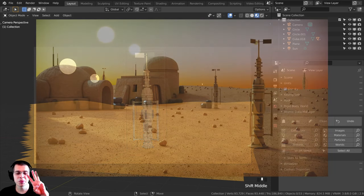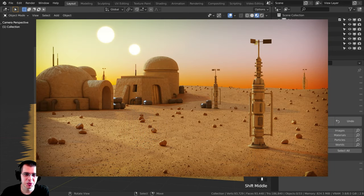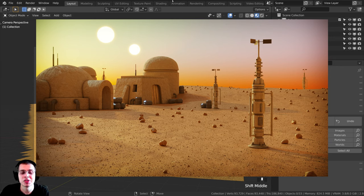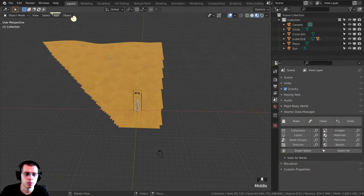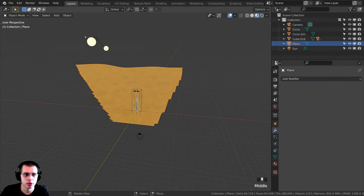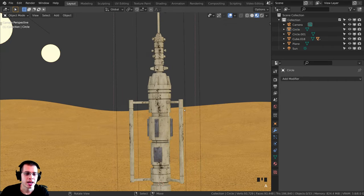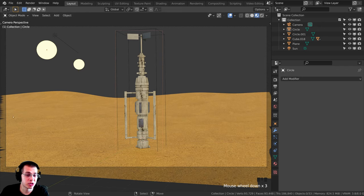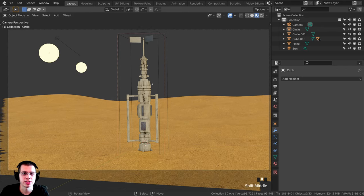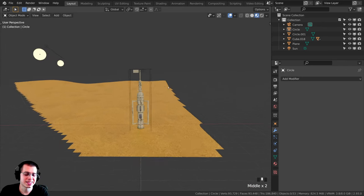Welcome everyone to part three of my tutorial series on how to create this Tatooine environment scene in Blender. This is where we left off in part two. In part one we made the environment, the ground, and added the sun and the HDRI. In part two we created the moisture vaporator. In this part we're going to be creating all the houses in the scene. Let's get started.